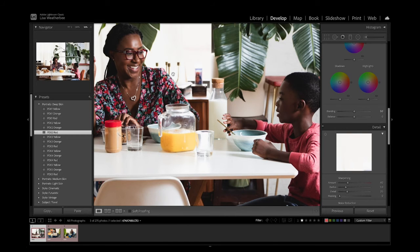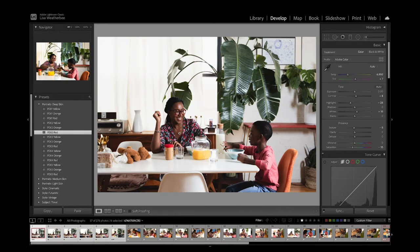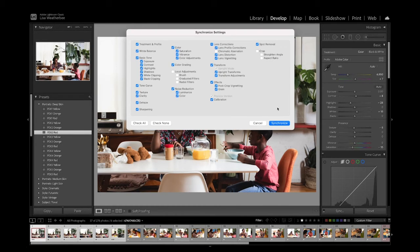When it comes to skin, it should definitely have texture. Depending on the subject, blemishes can be central to the image's message. However, take the time to clean up anything unintentional using the healing tool. This is a really great feature of Lightroom Classic because it lets you make a lot of adjustments very quickly.